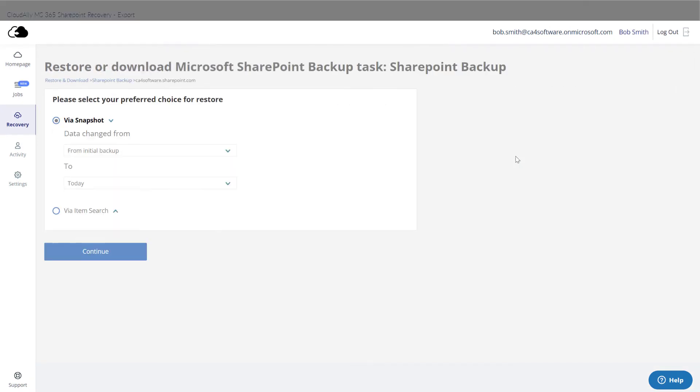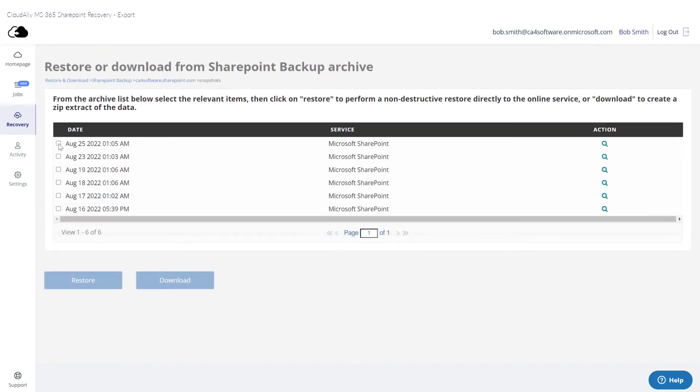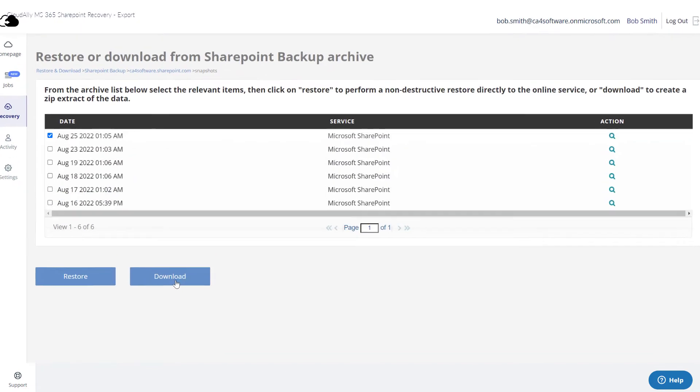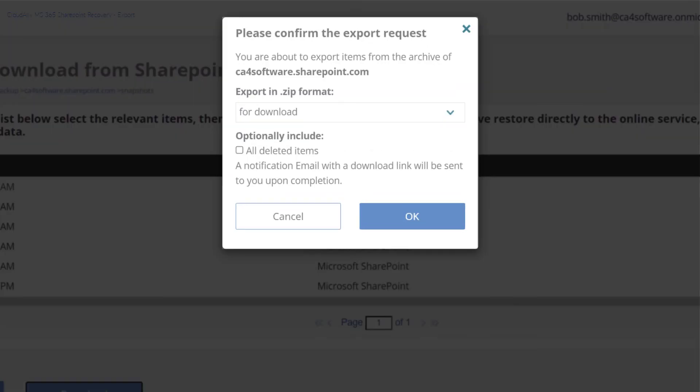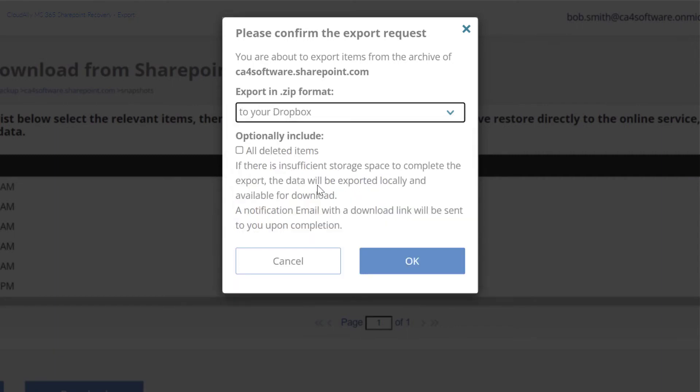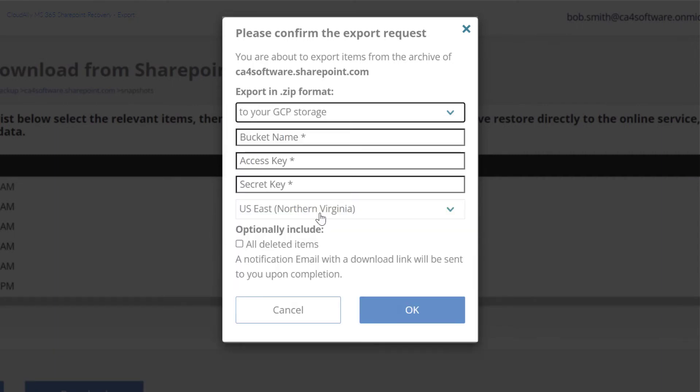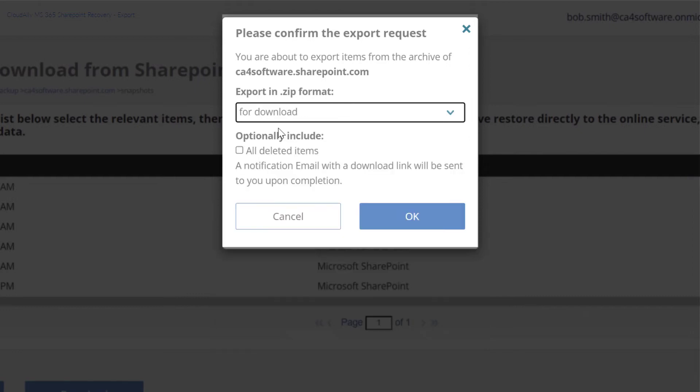Select the data that you would like to recover and click Download. You can choose a number of different export locations, including Dropbox and GCP. You may be asked for additional information to complete the export request. In this case, we are exporting it as a zip file.